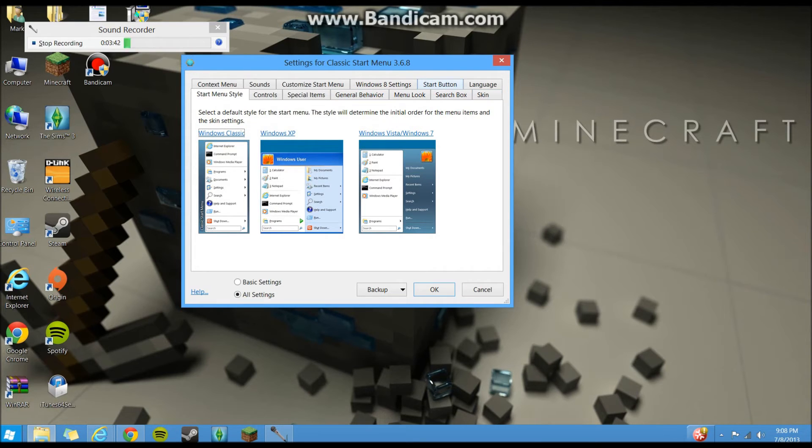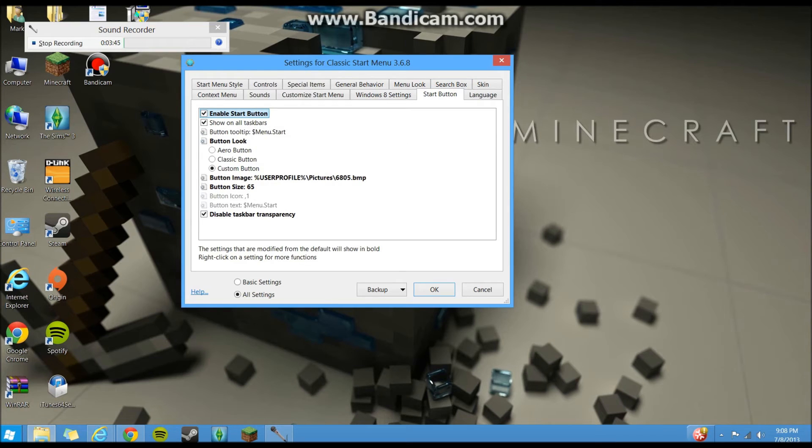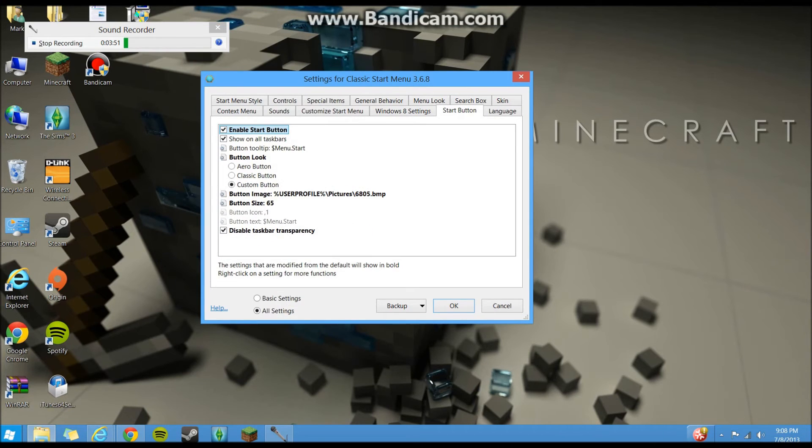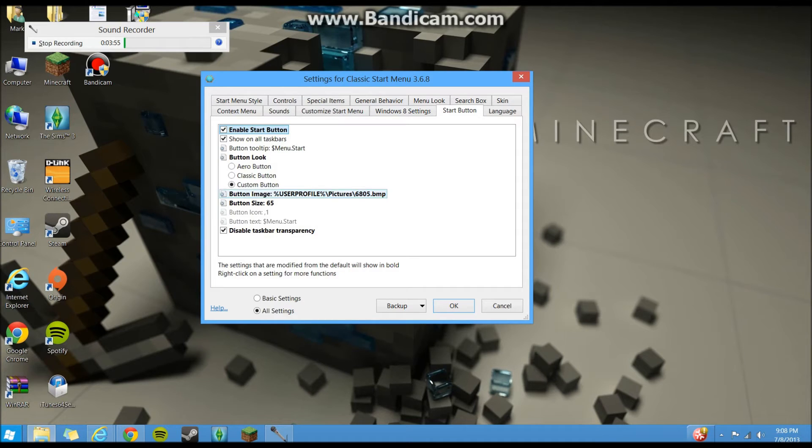Let's see, go to start button up here on the upper right. You can disable your task bar transparency so it's solid, so it matches the window up here. And yeah, you're going to want to enable start button and everything.